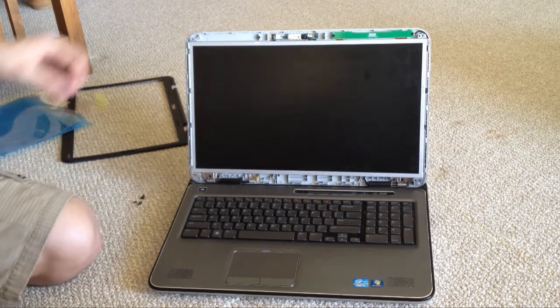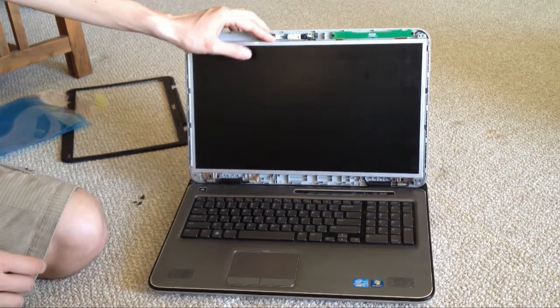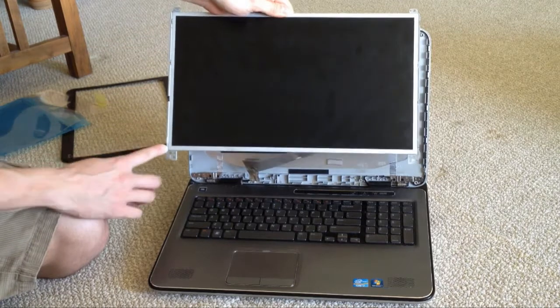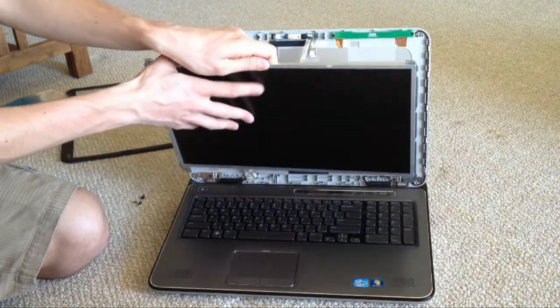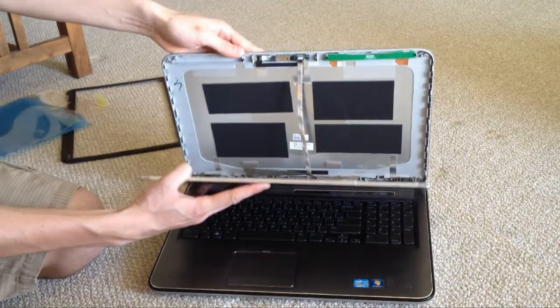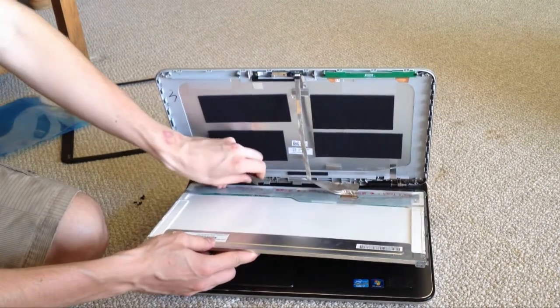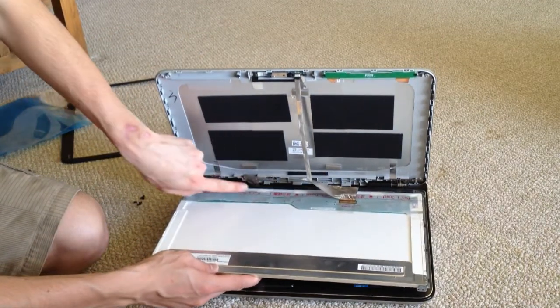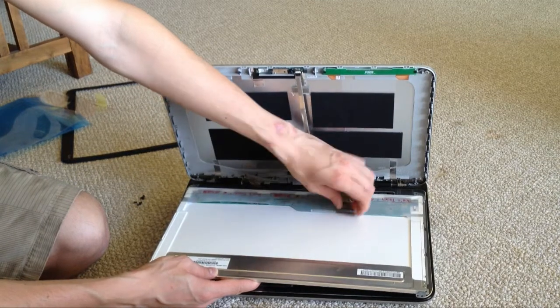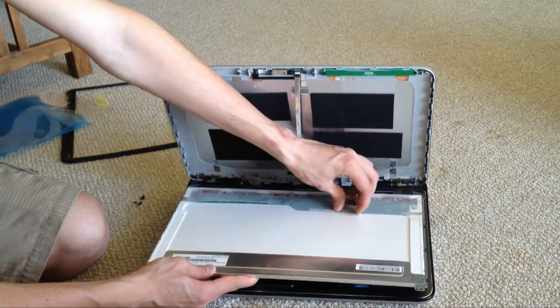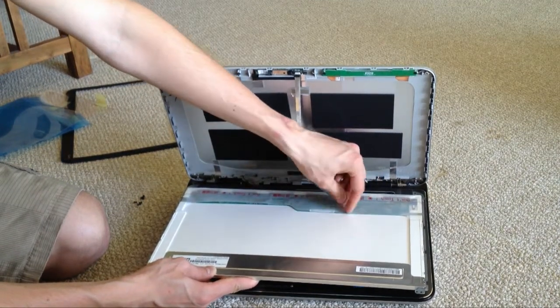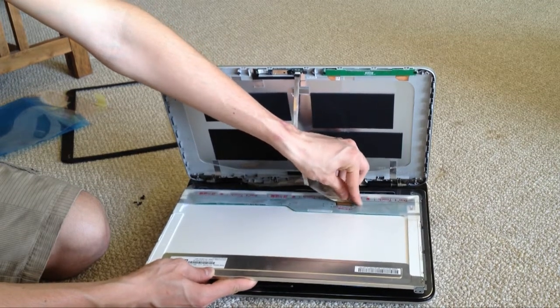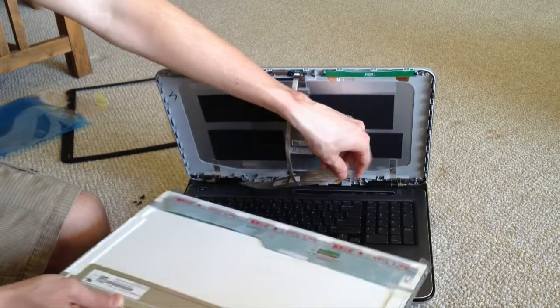So the screws are now off the frame, so it is free to move around except for the connector. We have to unstick these two tape pieces over here, and then very carefully unplug the connector.